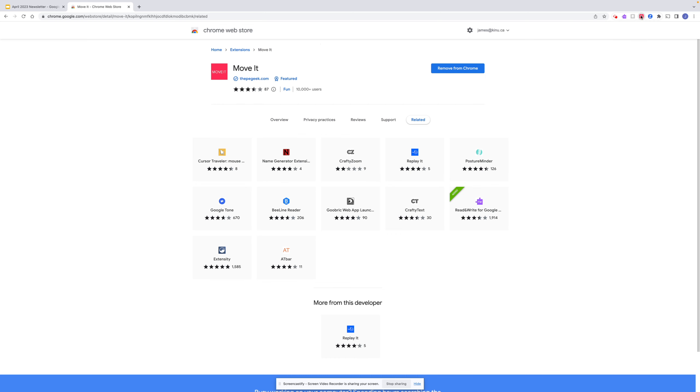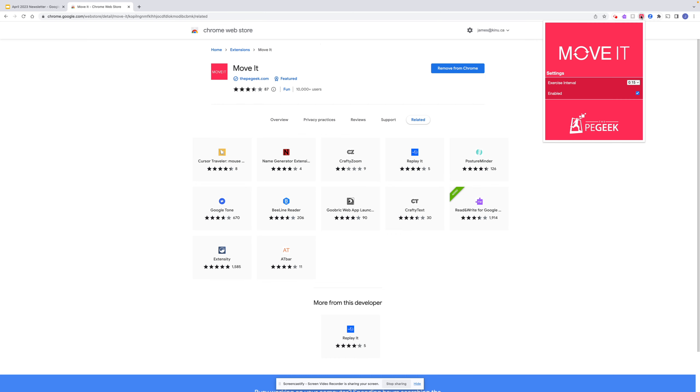Now once it's pinned, I'm able to open it and I have it enabled. If I want to disable it, I just click that off.